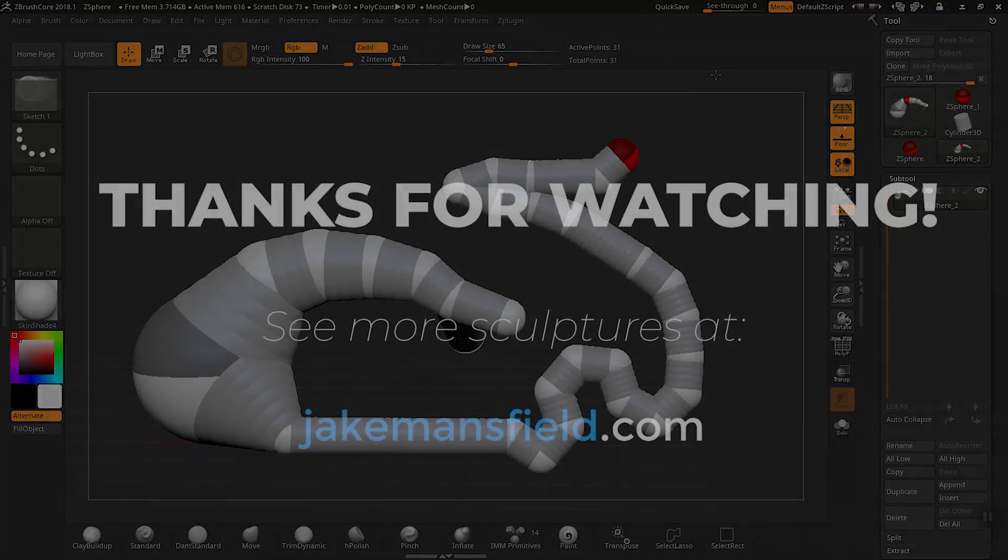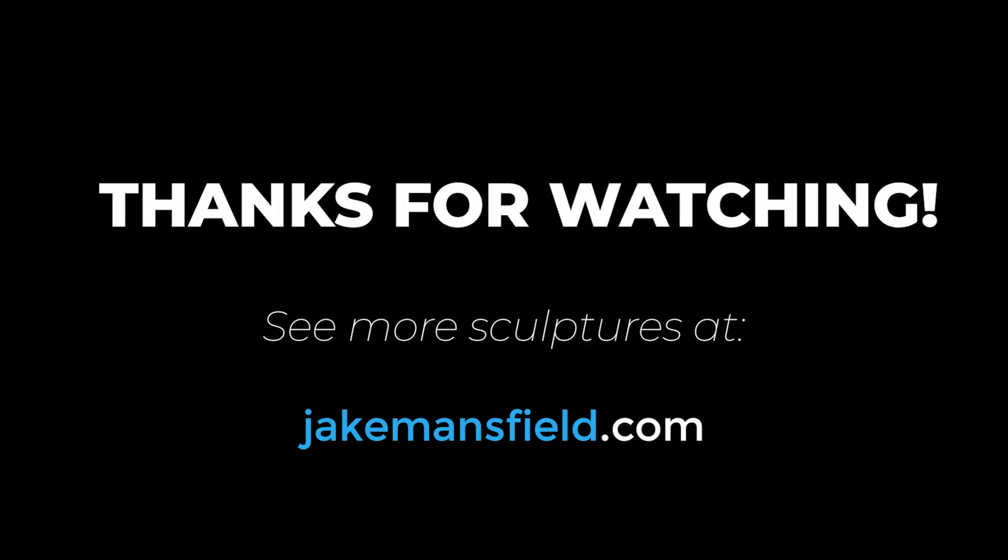Hey, if you like these videos, be sure to subscribe to my YouTube channel. Until next time, thanks for watching.